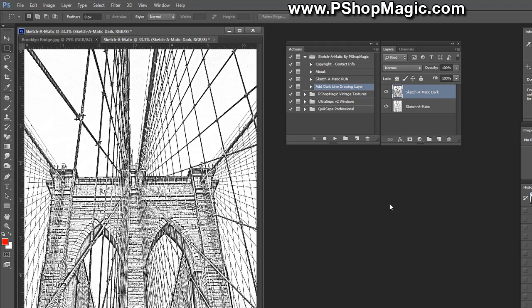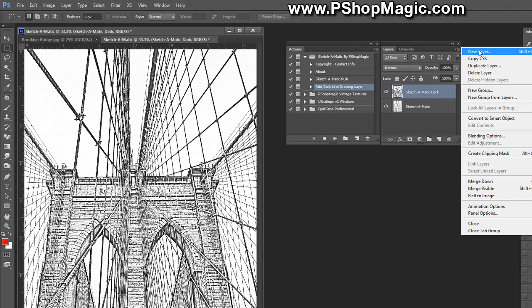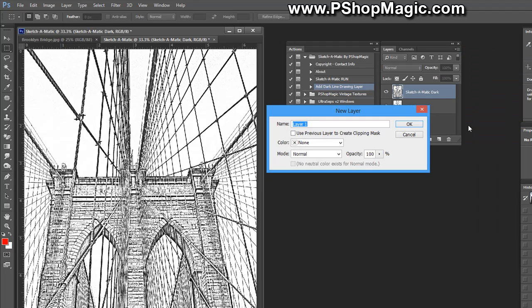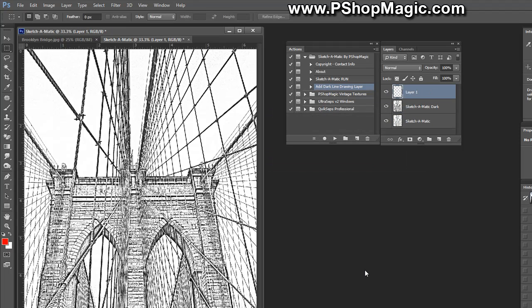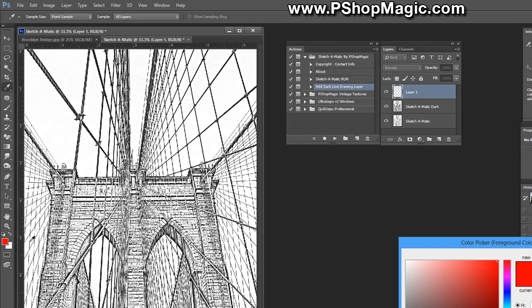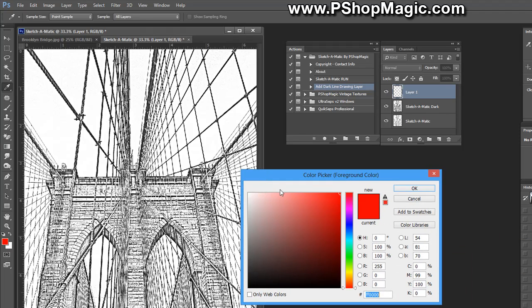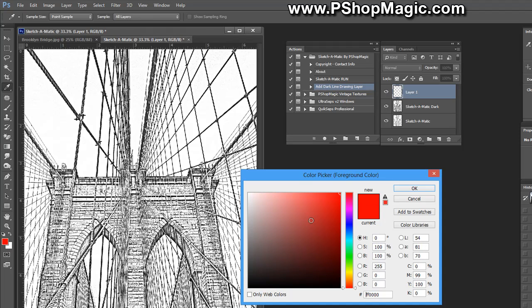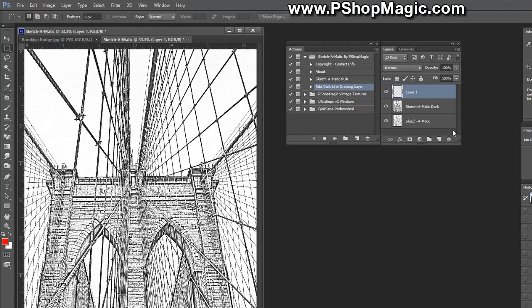Once we've changed the document mode to RGB, we're going to add a new layer to the layers palette. Go to the icon in the upper right hand corner, choose New Layer. This can be named anything and just click OK. Now you need to fill this blank layer with your intended color. Click the foreground color chip in the tools palette of Photoshop and you can select any type of color in here. For now we're going to stay with red. Let's click OK.